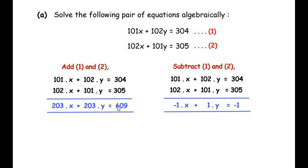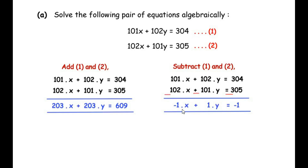In the next step we subtract equation 2 from equation 1. We change the signs of all the terms of the second equation. So we get 304 minus 305 as minus 1, then 102y minus 101y gives us 1y, and 101x minus 102x gives us minus 1x.